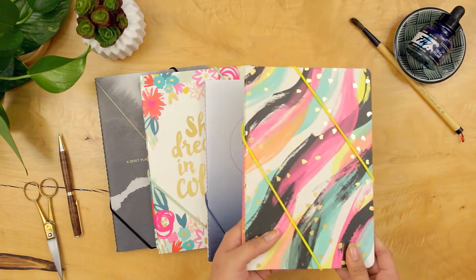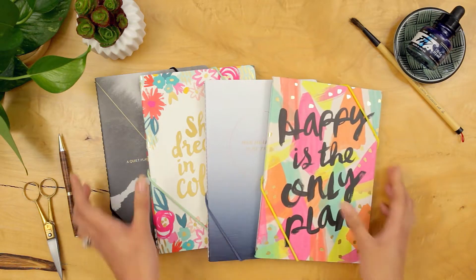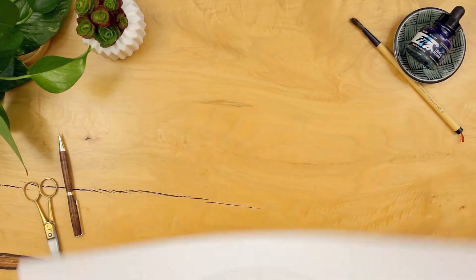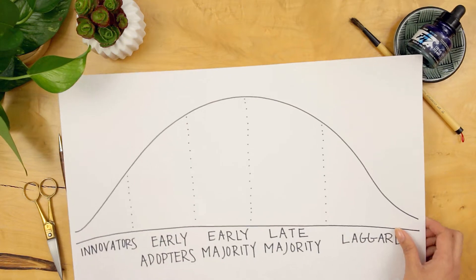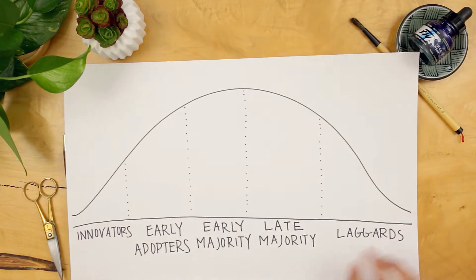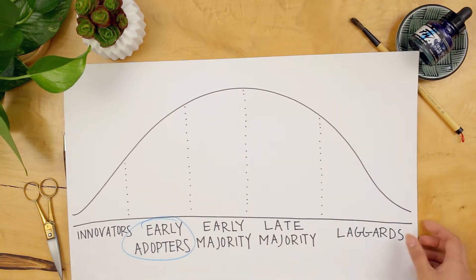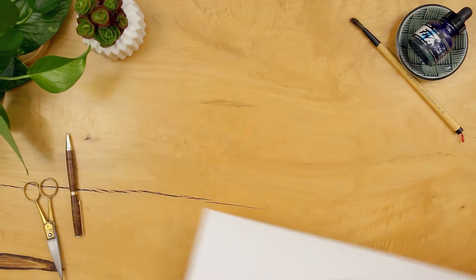Most products in the market fall within the early or late majority of adoption for consumers. With lifestyle we wanted to push the curve to be trend forward and spark interest.